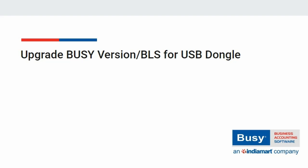Upgrade Busy version or BLS for USB dongle, i.e., hard lock. In this video, we will discuss the process of how you can upgrade Busy version or BLS in case of hard lock, i.e., USB dongle.